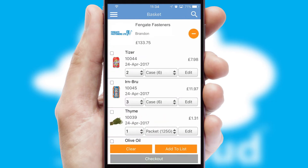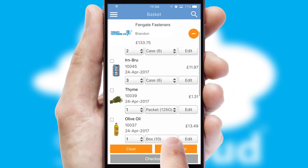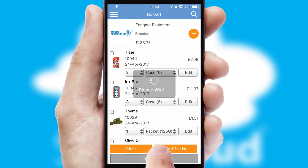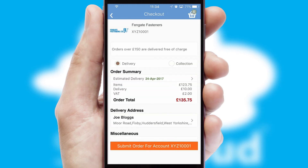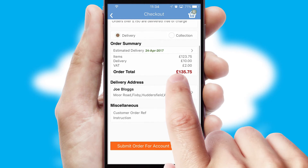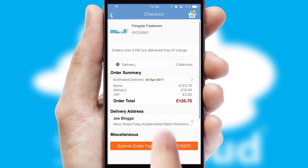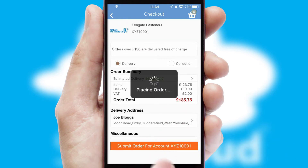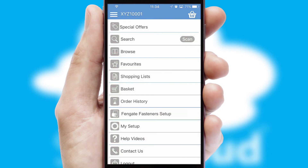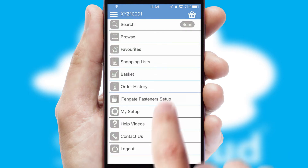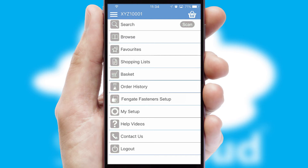Once the basket is complete, all the order information will be presented at the checkout. SwiftCloud also supports click and collect functionality. Finally, after submitting the order, you and your customer will receive a PDF confirmation and the order is imported into your ERP system.